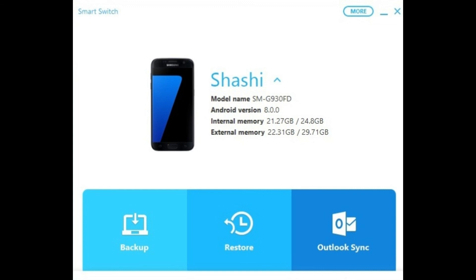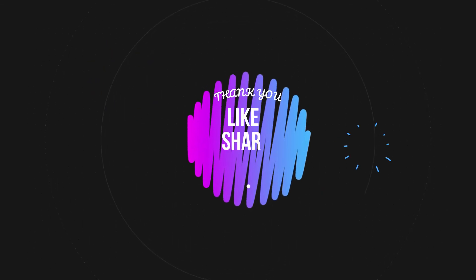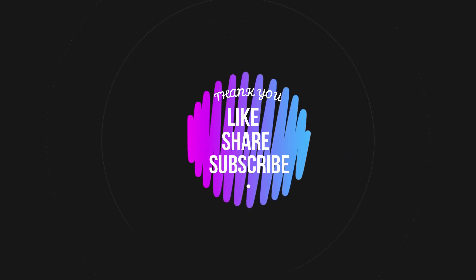You can also use this software for backup, synchronization, software reinstallation and many more. Comment down below if you have any query regarding the process. Thanks a ton for watching. Like, share and subscribe to my channel if you like my content. Bye for now.